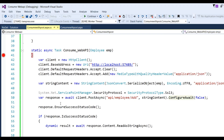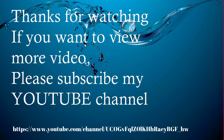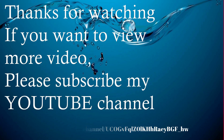Our code passes data to the web API in a parameterized JSON format, and the data is received and saved to the client database. So here we learned how to consume a web API with HttpClient using the POST method. Thanks for watching — if you want to view more videos, please subscribe to my YouTube channel.